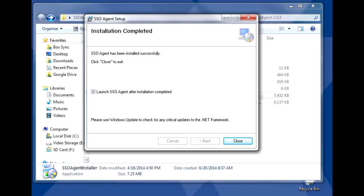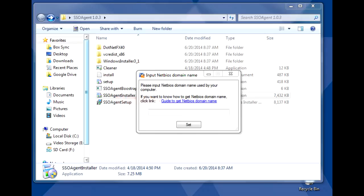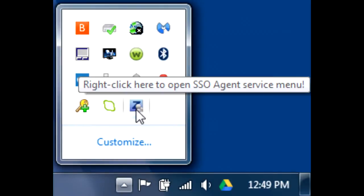After installation, you'll be asked to enter the NetBIOS domain name of your computer. If you're not sure how to find this, use the guide link in the pop-up window. It's typically the same as the standard domain name. Once you've installed the software on the host machine, you should see its icon in the system tray.